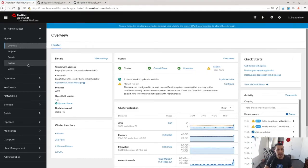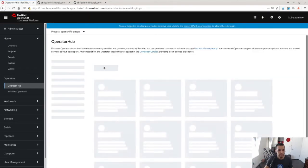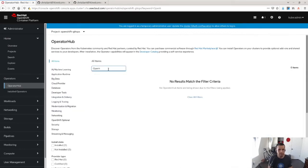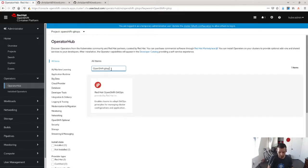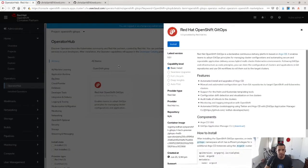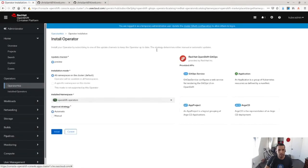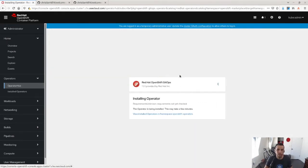So to get started, I'm going to go ahead and install the OpenShift GitOps operator by going to the operator hub and typing in OpenShift GitOps. Clicking install and accepting the defaults. This will go ahead and install the Red Hat OpenShift GitOps operator.